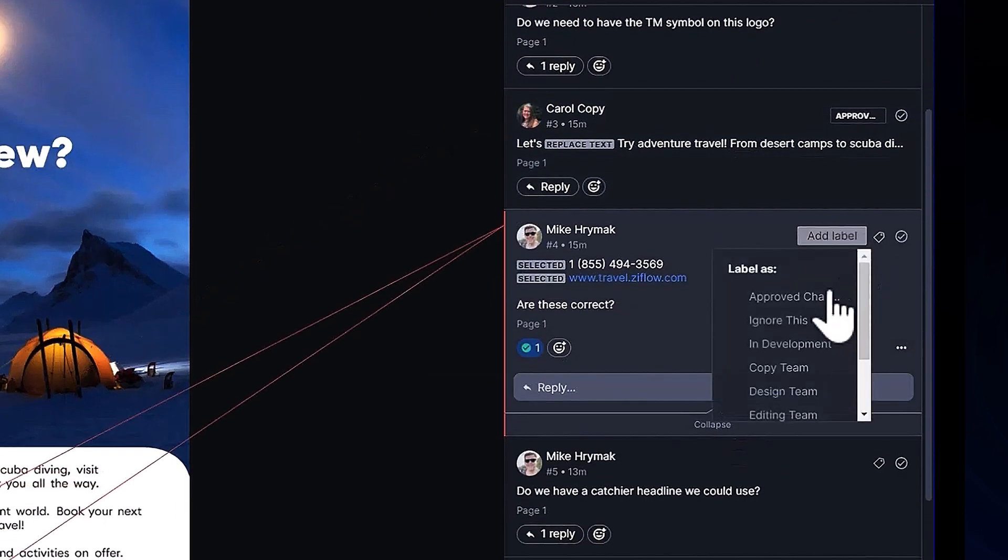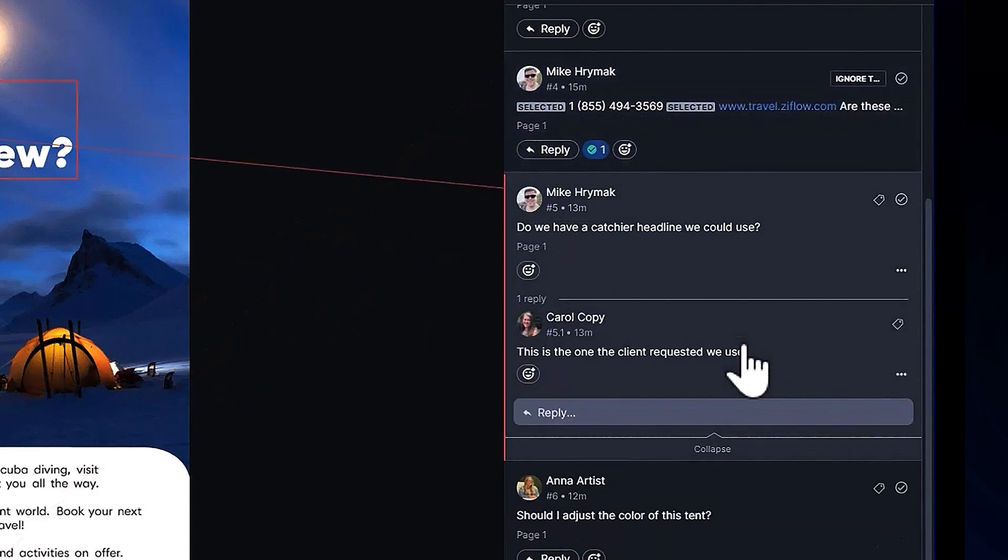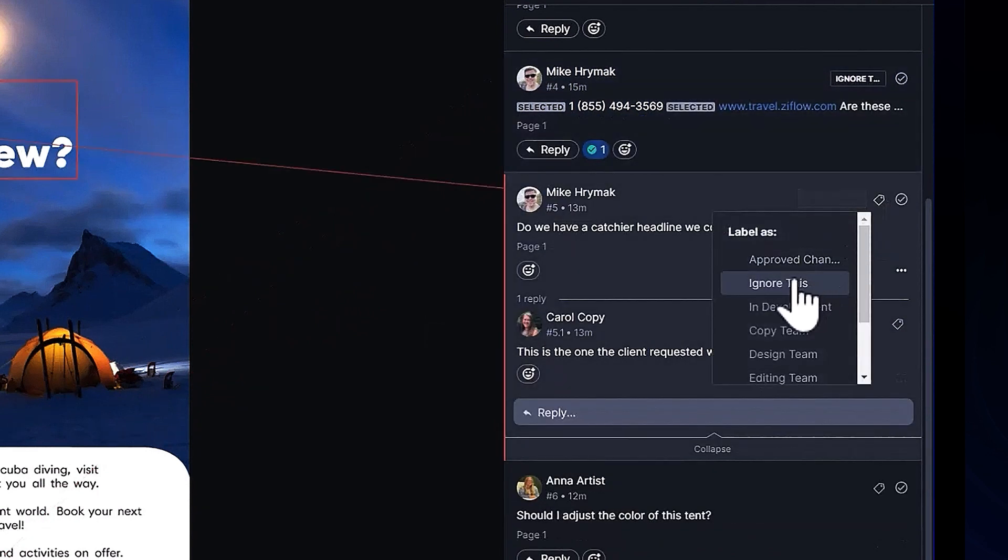As the proof manager, I'll go ahead and add my approved changes label to any comment I think our design team should address.